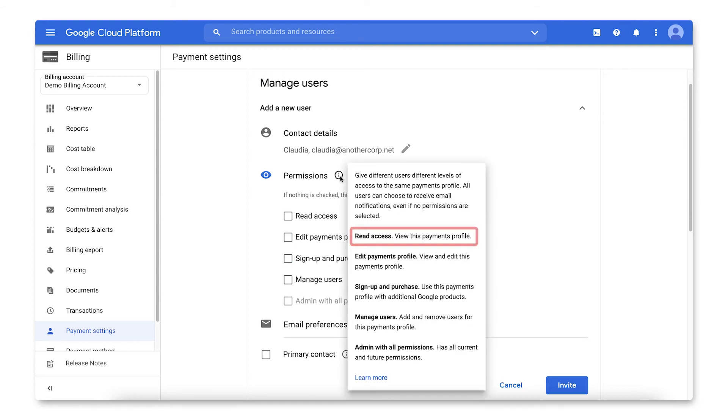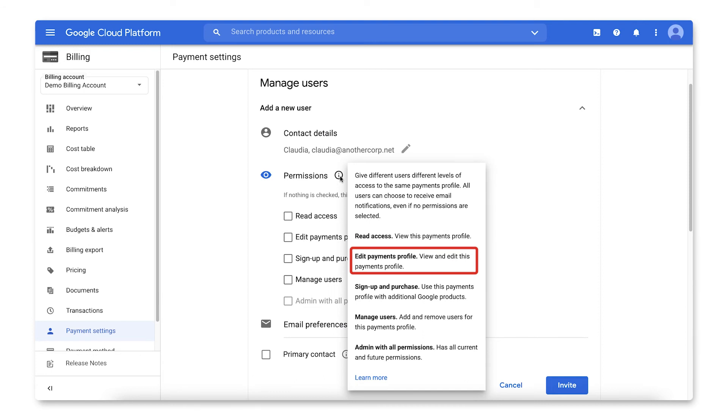Read Access allows users to view the Payments Profile. Edit Payments Profile allows users to view and edit the Payments Profile. Sign Up and Purchase allows users to link the Payments Profile with additional Google products.